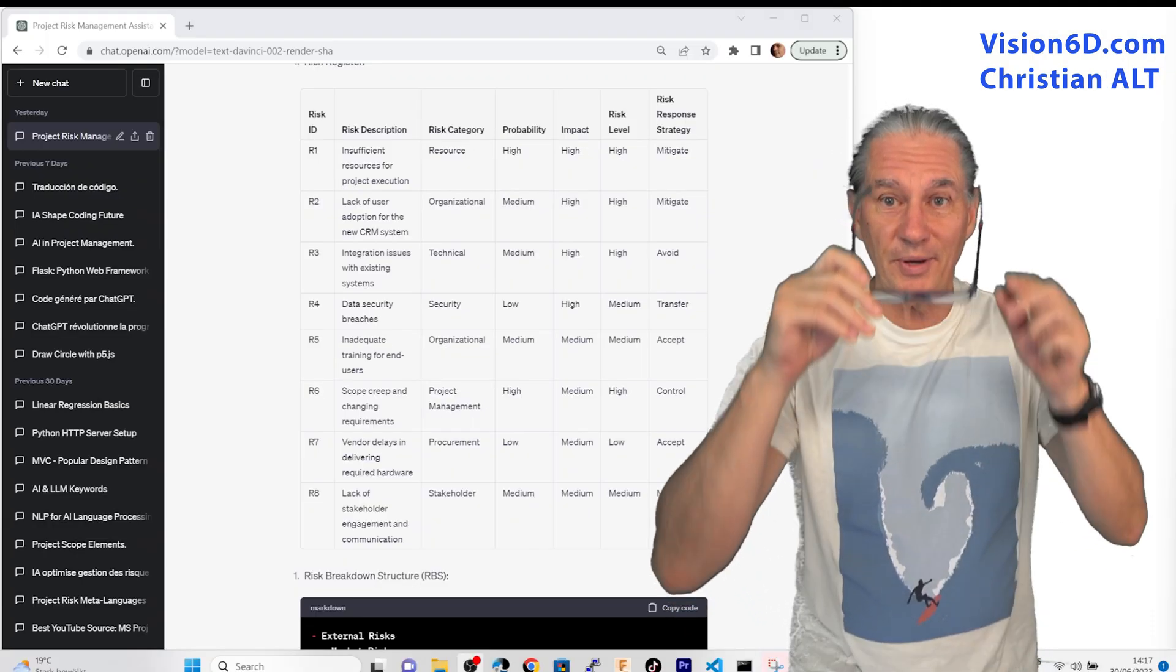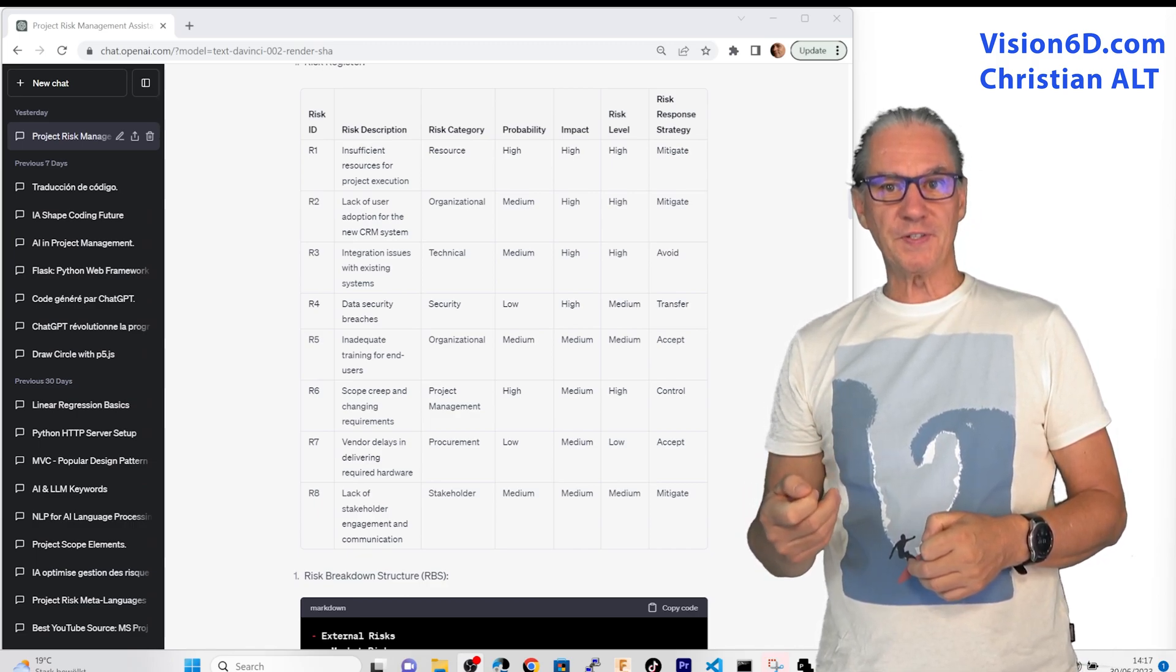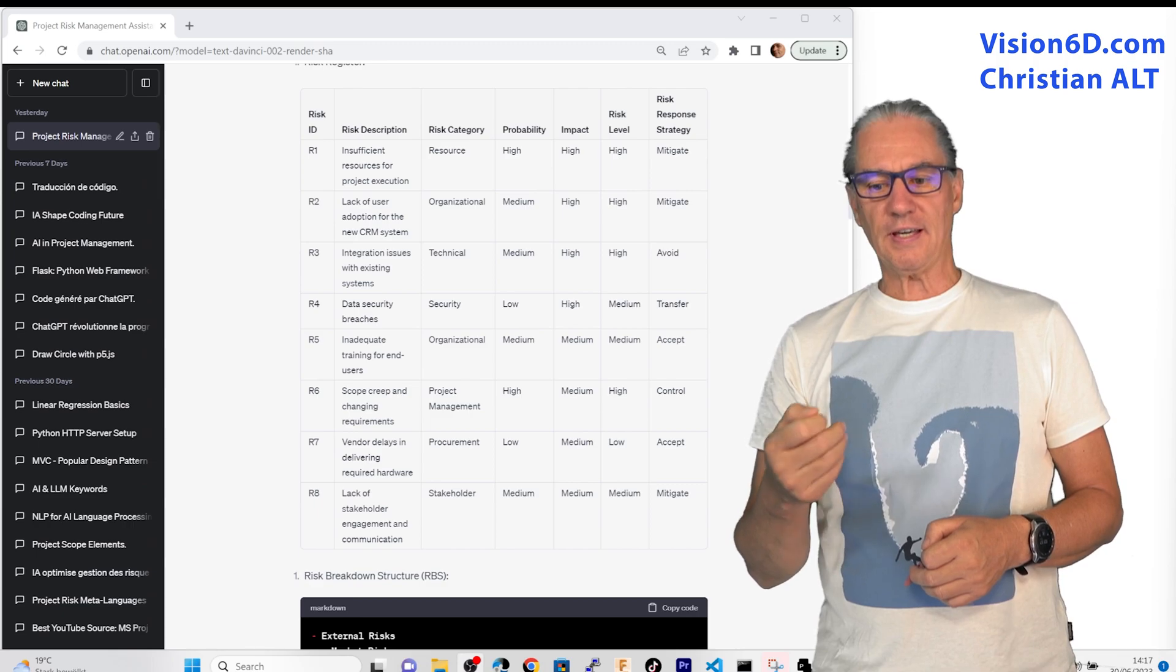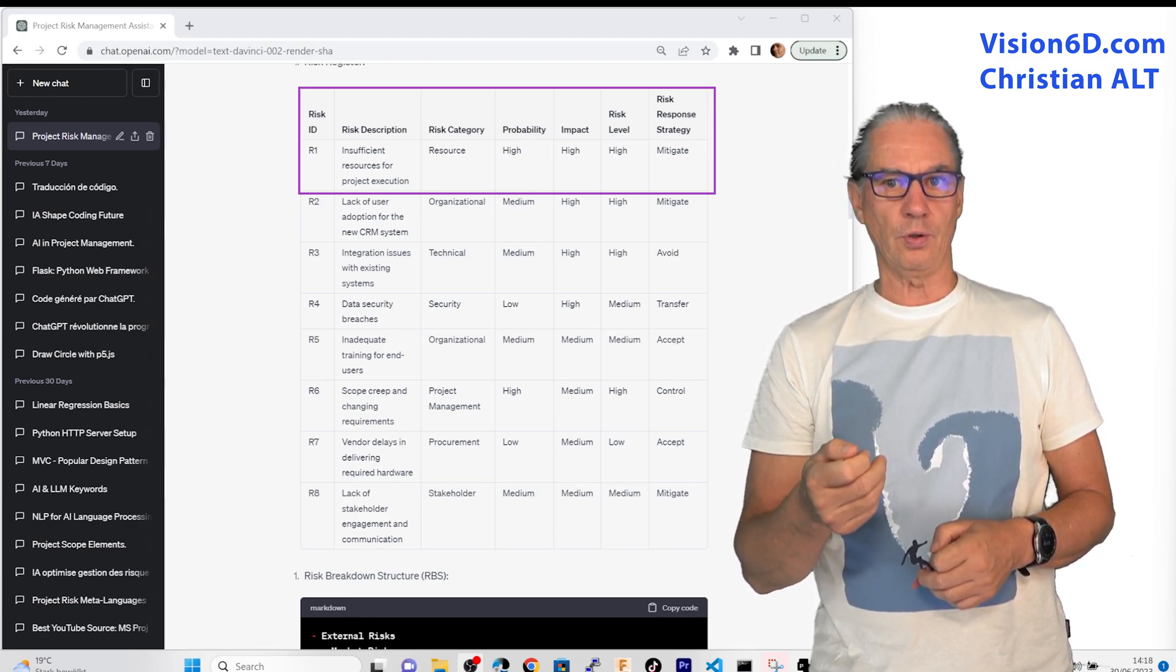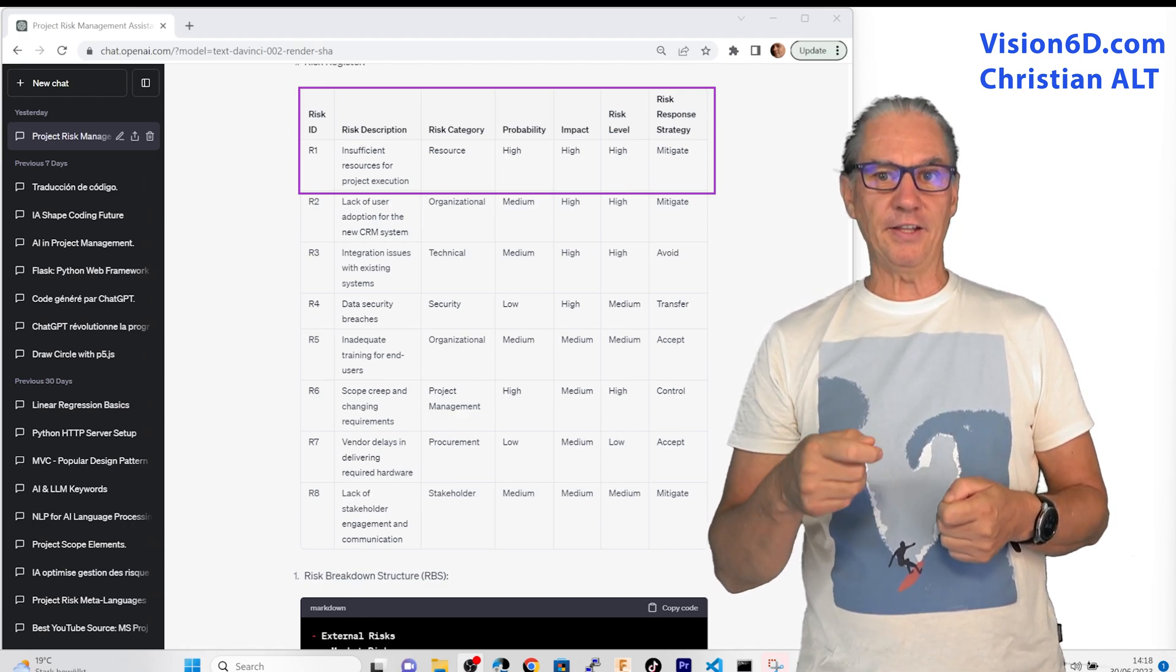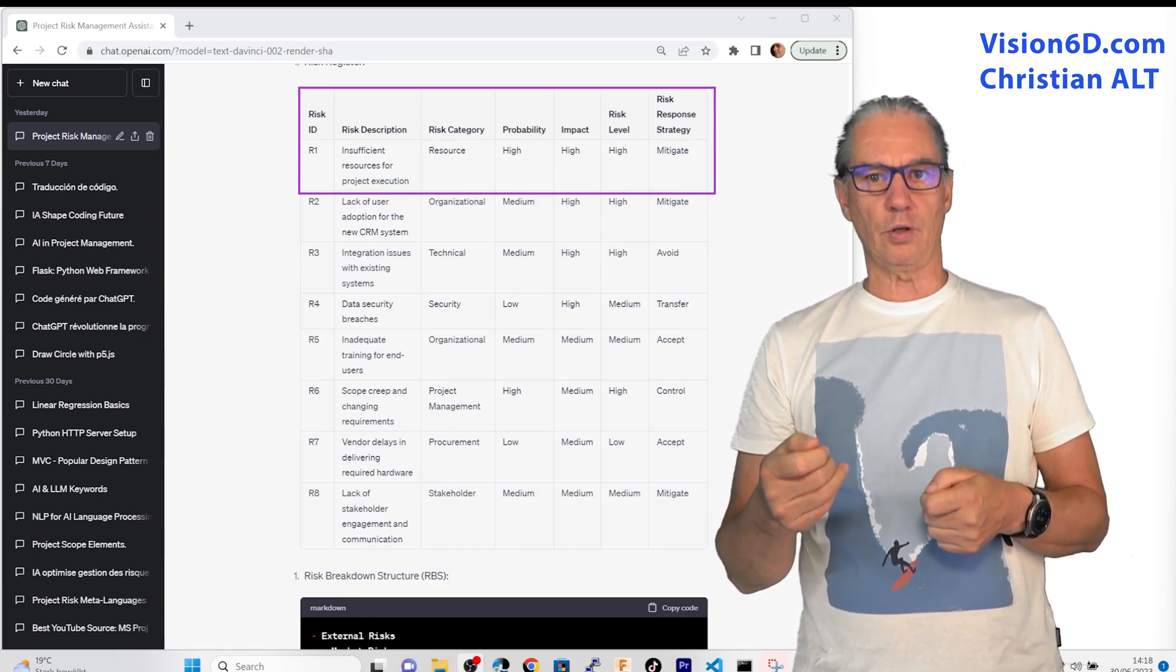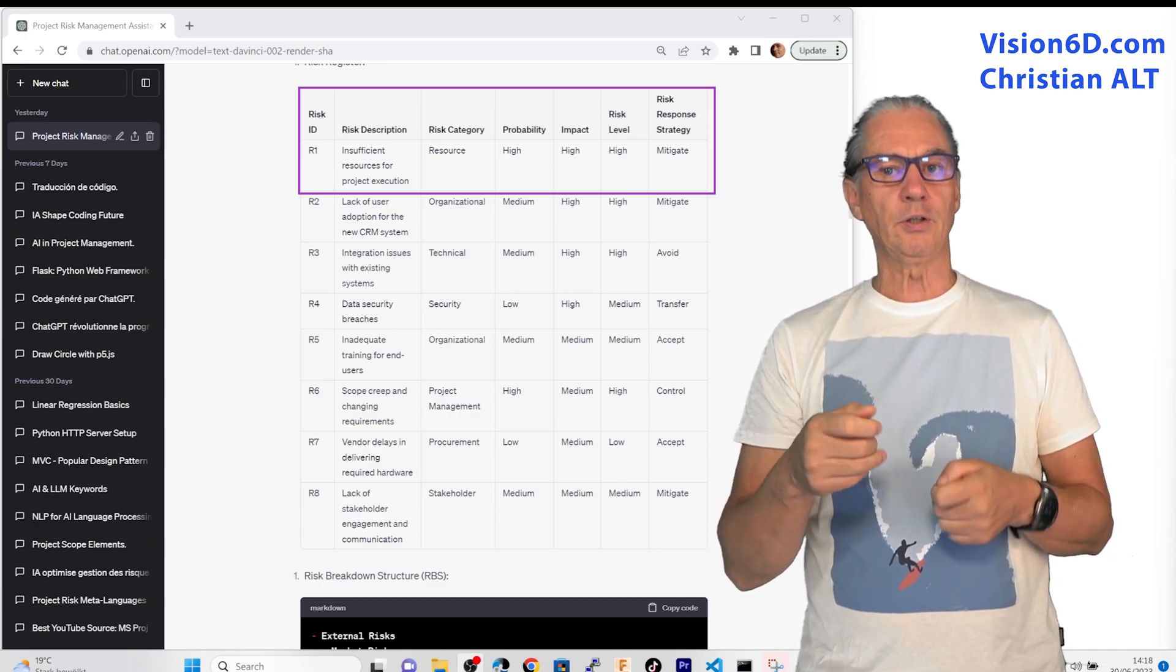Some comments now on the risk register. We see that we have received eight different risks in the table format and you see that each risk has been numbered. We have after that a risk description, a risk category. So if I take the first one it says insufficient resources for the project execution which is quite a common situation in many projects. The risk category you see its resource and the probability is high and the impact or consequence on the project will be high too. After that we have what we call the risk level which is a combination of probability and impact. You see that it is high and the risk strategy that should be here applied is really to reduce to control to mitigate this risk.